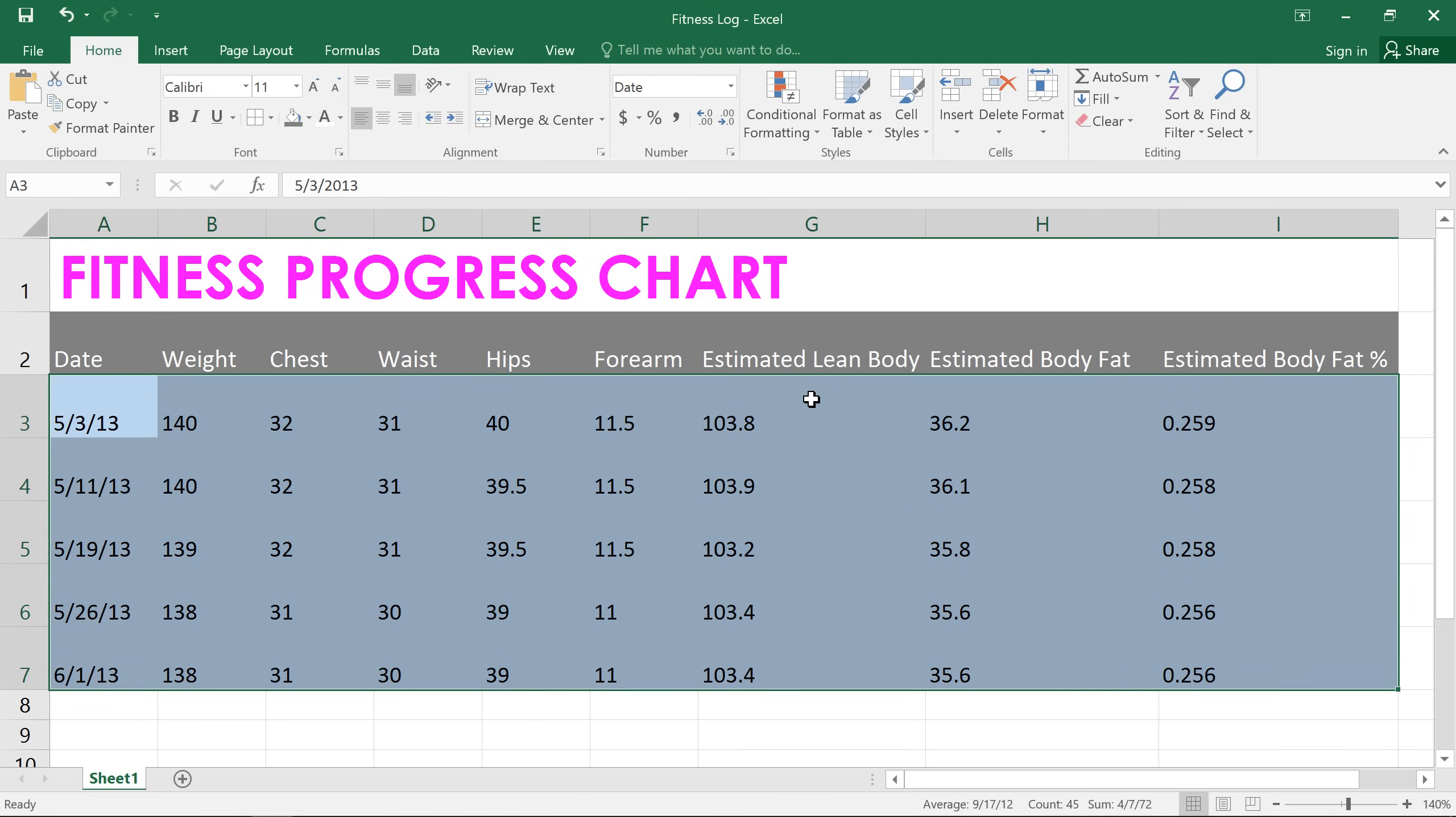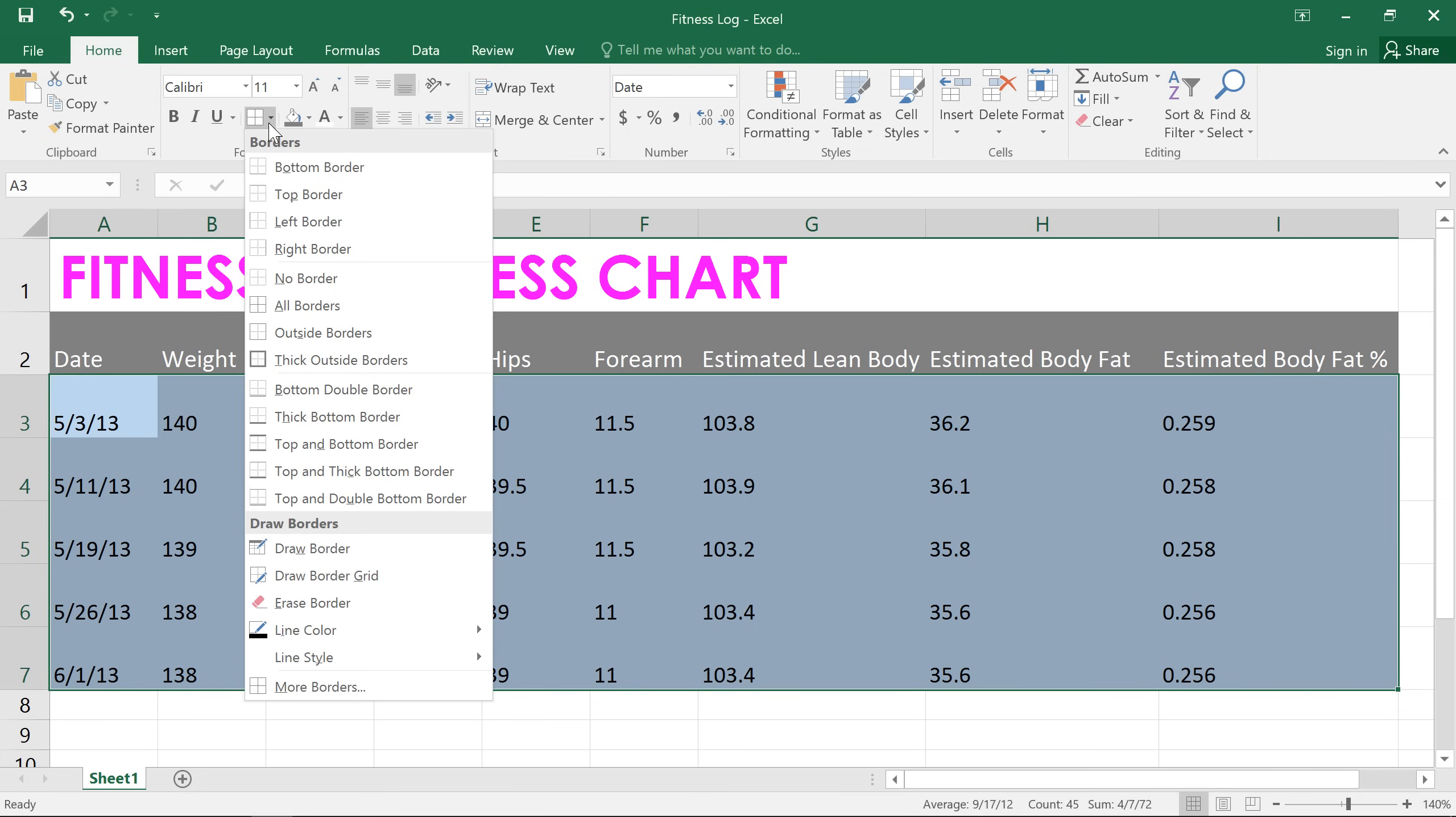At this point, you probably noticed that adding a fill color to a cell range causes the lines between the cells to disappear. I'd like to change that by adding in some cell borders. Click the drop-down arrow next to the border commands, and you'll find a lot of different options. For example, you can add a top and bottom border, a thick outside border,